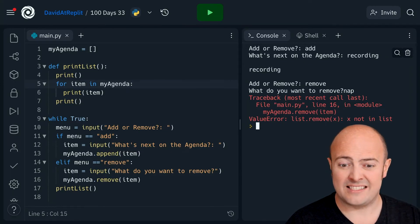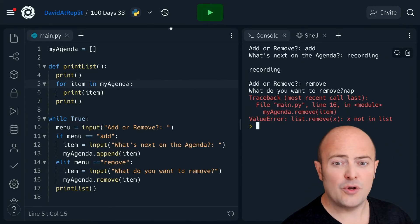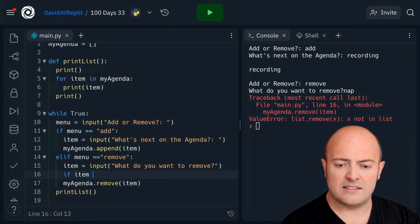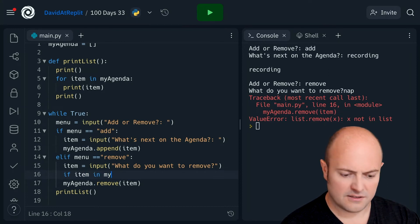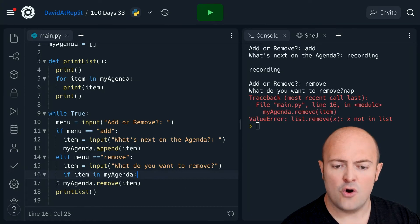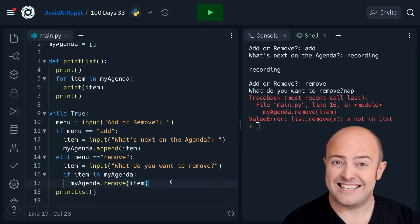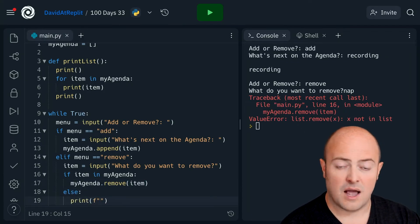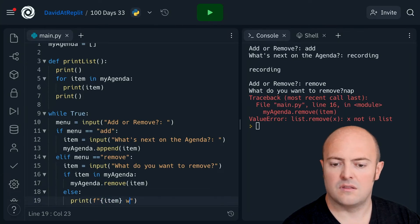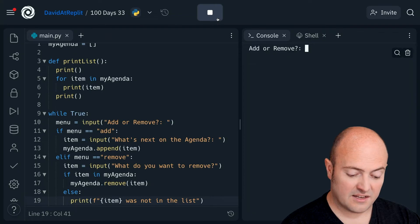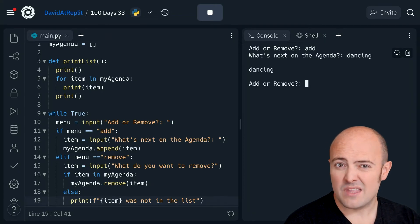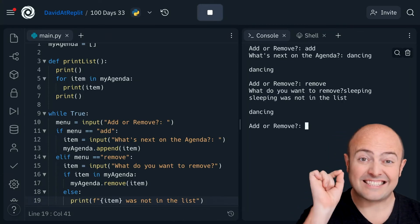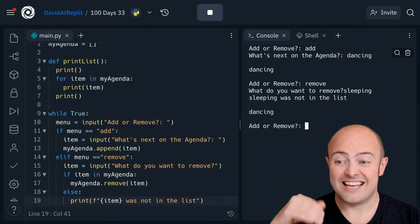There is a quick workaround: add one more if to the code. Before you remove anything, try this: if item in list — and then only remove it if it's there. You can put an else onto that if you want to, just to print out a message using an F-string. Let's see how that works: I'll add 'dancing' and then try to remove 'sleeping.' Now that is better — 'sleeping' was not in the list and it hasn't crashed. You have to be careful not to try and remove something that doesn't exist.